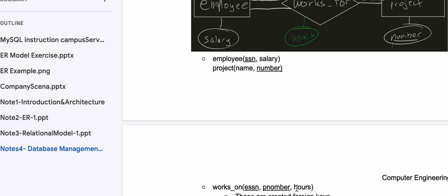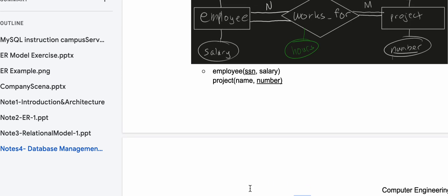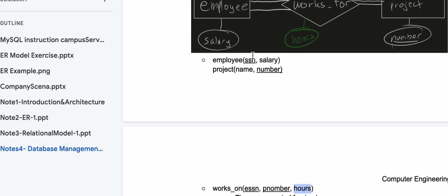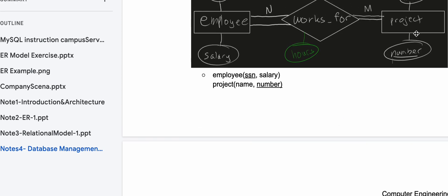We have Hours as an attribute here — if we didn't have Hours, we would not have it included. But this needs to relate to our Employee and Project, so we need to relate to their keys. We have ESSN (the employee social security number) that relates back to our Employee's SSN, and P_number (project number), underlined because it relates back to our Project number.